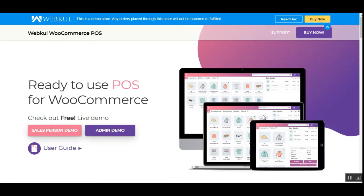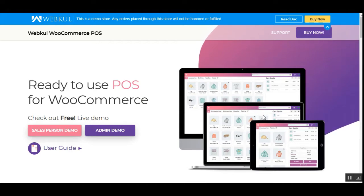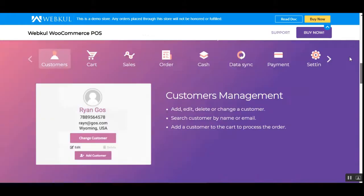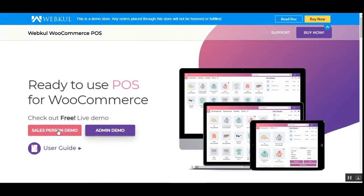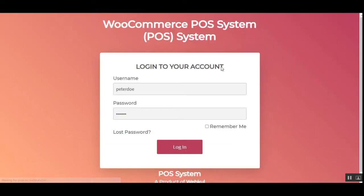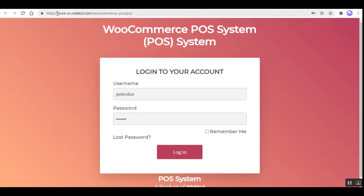I'll show you how agents can access the point-of-sale terminal using the desktop PWA and the mobile PWA app. First, I'll show you the desktop one. Right now I'm using the web browser — Google Chrome — and I'll open the sales demo. You can see the particular URL that has been entered by the sales agent to bring up the front-end management terminal for the POS.